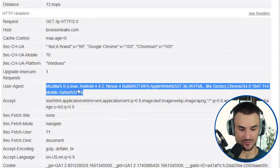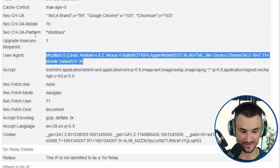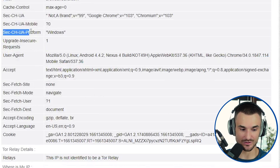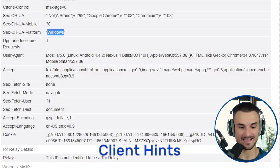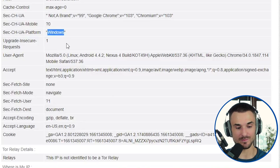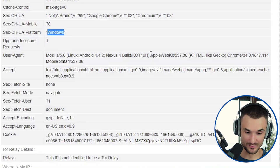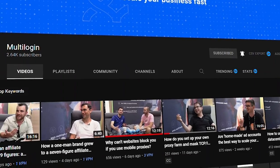For example, I changed the user agent to Android. However, if we check another parameter — client hints (sec-ch) — it shows that my platform is Windows. So my user agent says Android but my platform says Windows, and as a result the website can block or restrict your account. This is a simple example of the algorithms websites deploy; in reality they are usually much more sophisticated.